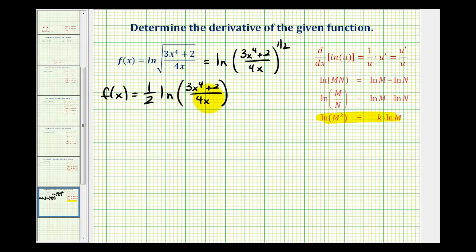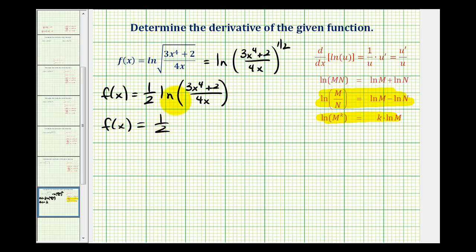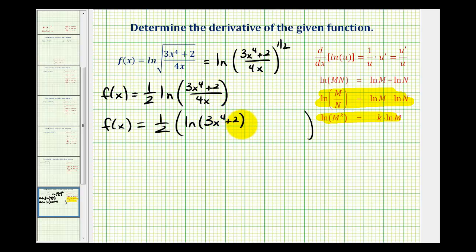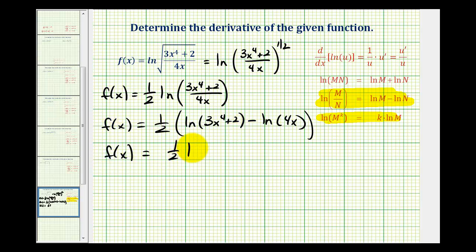And now that we have the natural log of a quotient, we can rewrite this as a difference of two logs, stated by the quotient property of logarithms. But we do have to be a little bit careful when we do this. We would have f of x equals one-half times the difference of the two logs, which would be natural log of three x to the fourth plus two, minus natural log four x. And now we could determine the derivative in this form, but it's easier if we distribute the one-half first. So we'd have one-half natural log of three x to the fourth plus two, minus one-half natural log of four x.